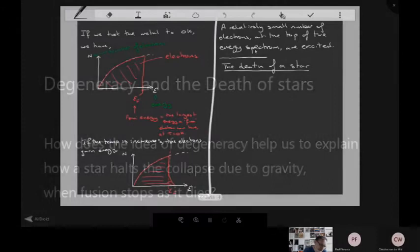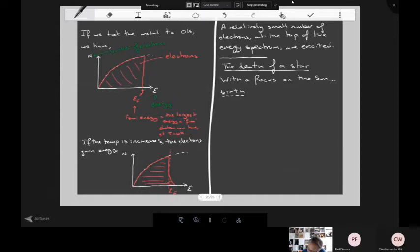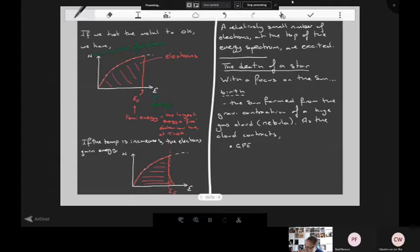We'll focus on the sun. I'd like to set the scene by discussing how the sun formed and how it will live its life, before focusing on its death. The birth of the sun: basically the sun formed from the gravitational contraction of a huge gas cloud. We have a technical name for gas clouds — it's called a nebula. As the cloud contracts due to gravitational forces, GPE changes.